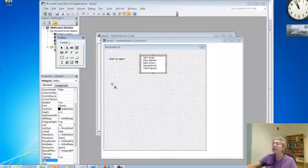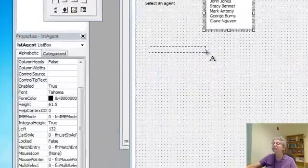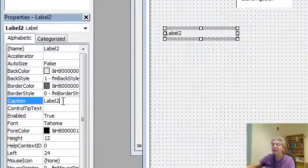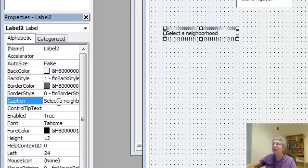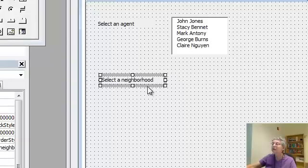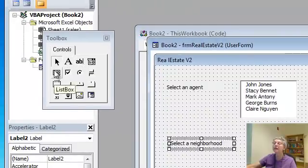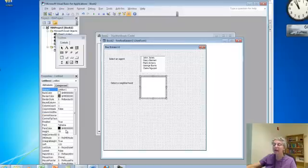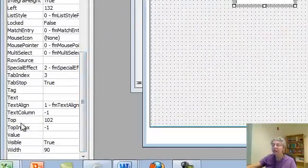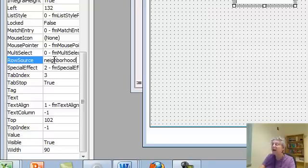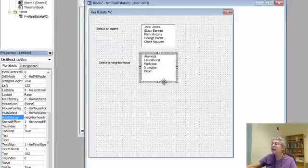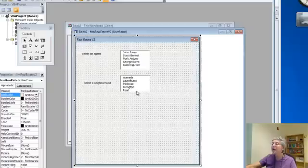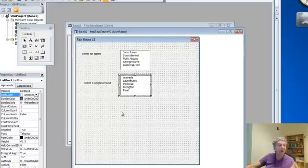Next I need another label, and I want to say in the caption, select a neighborhood. Alright, move this back a little, and let's get a list box for that. And here we want for our row source, our range we named neighborhoods. Now, I didn't have to do it this way. I could have written lines of code where each line of code inserts something in this list box, and that would be equally good. I just wanted to show you how to do this.